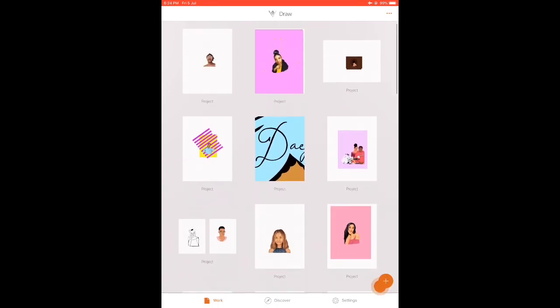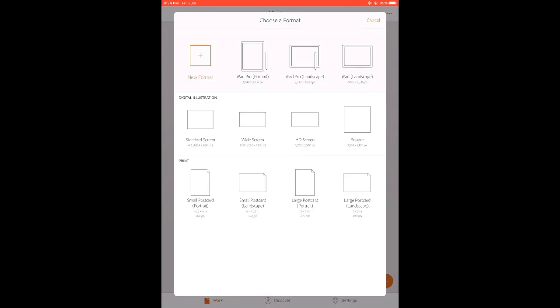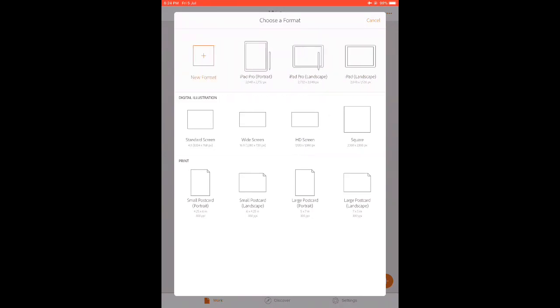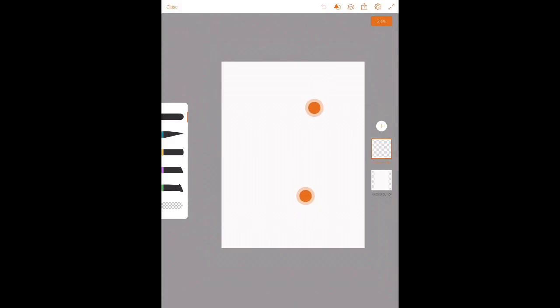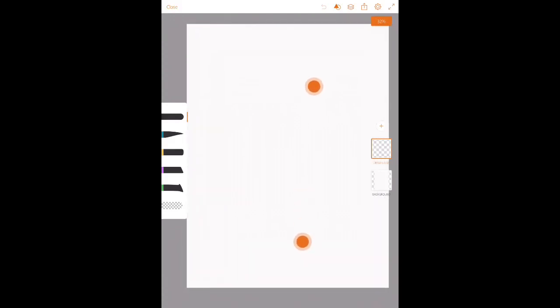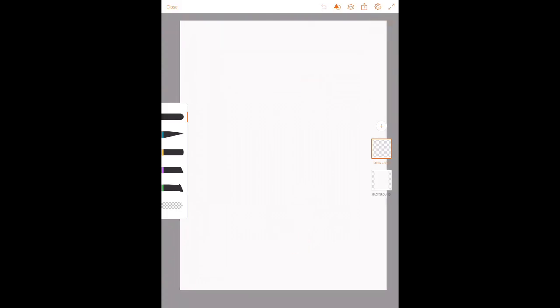Back to the workspace — this is your project page. You start a new project by clicking on the plus sign. Once you click it, it shows you different formats for your illustration or project. Normally what I do is I pick the iPad Pro format, even though I don't have an iPad Pro, because it gives me more space to work on and it's perfect for portrait drawing.